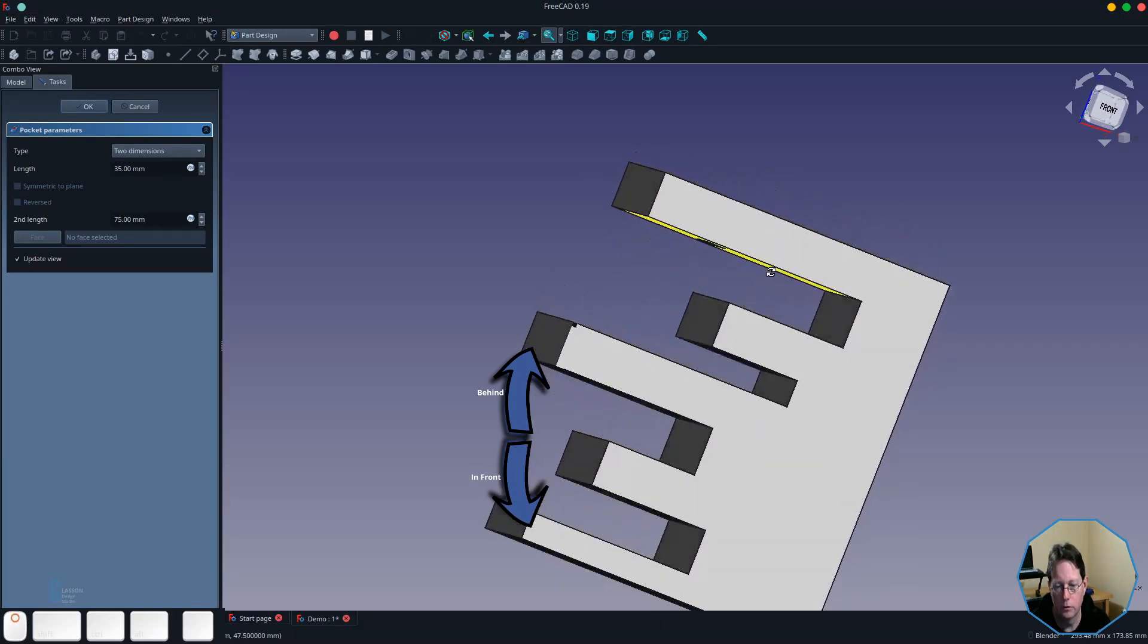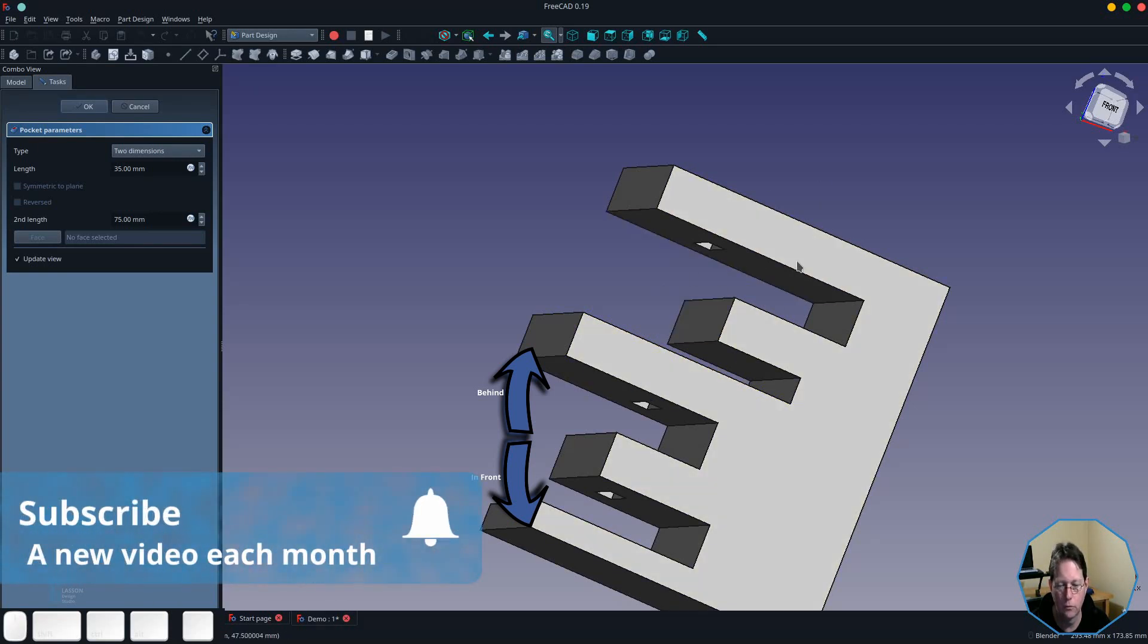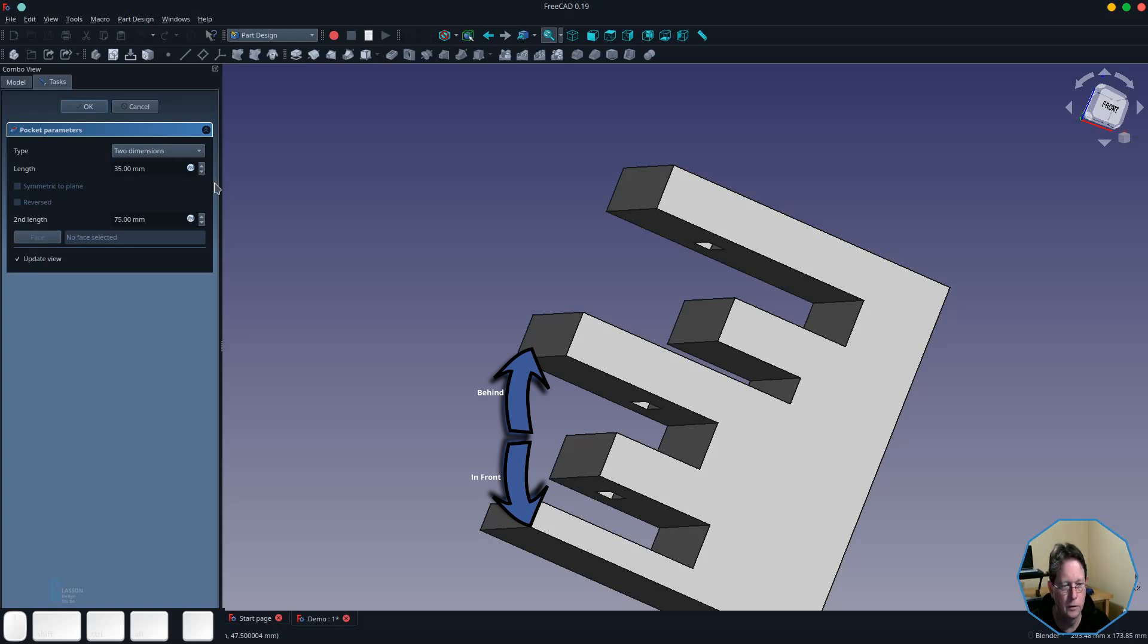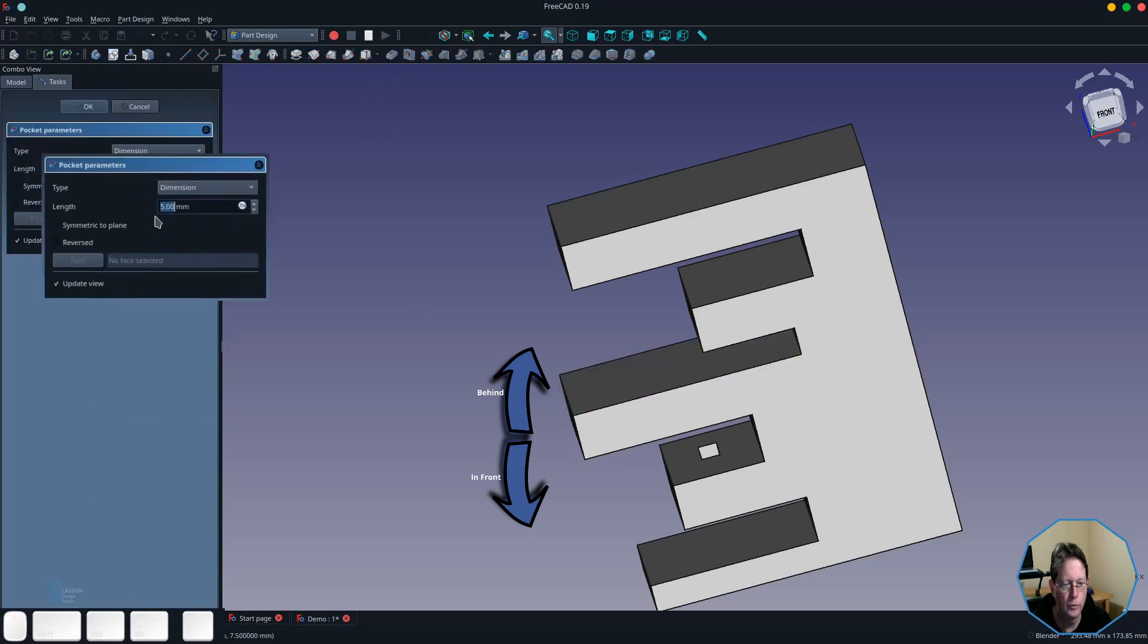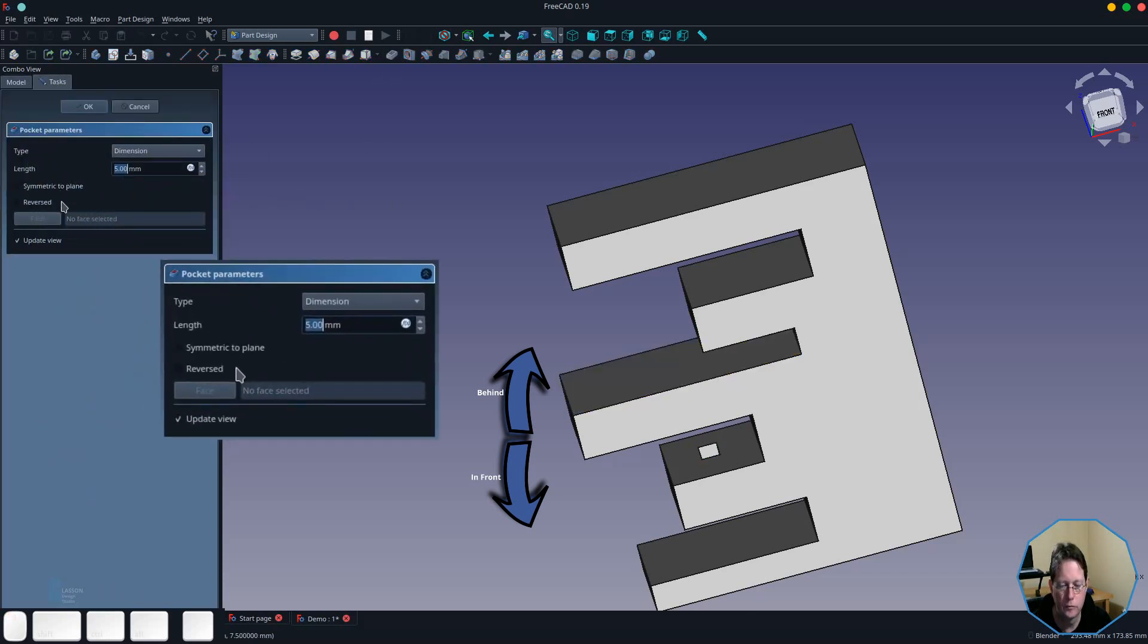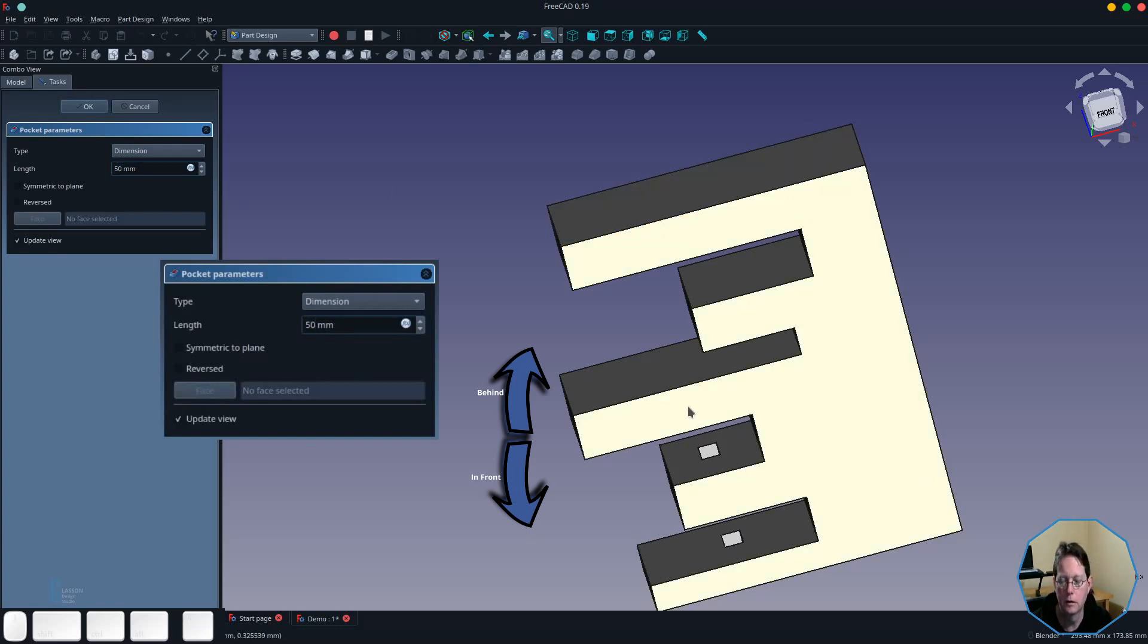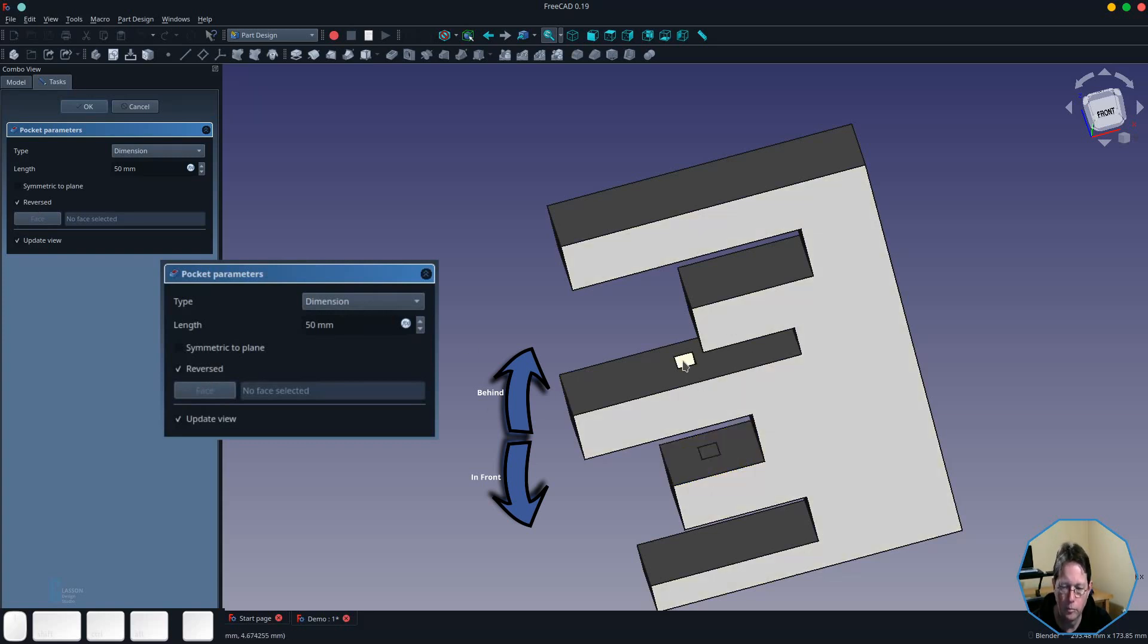You might use that if you've got a part that needs to fit into two slots but the slots don't go all the way through the part that is being mounted in. Now the other thing we're going to look at is using the pocket tool with a dimension that is reversed. What we will do is I will make it a large-ish number so that can be seen. As you can see it's going from the face where the sketch was down. If we reverse it, it goes the other way. So you can see where the sketch is and then it pushes a pocket upwards.